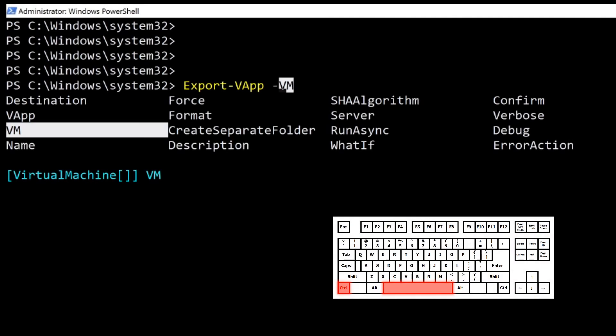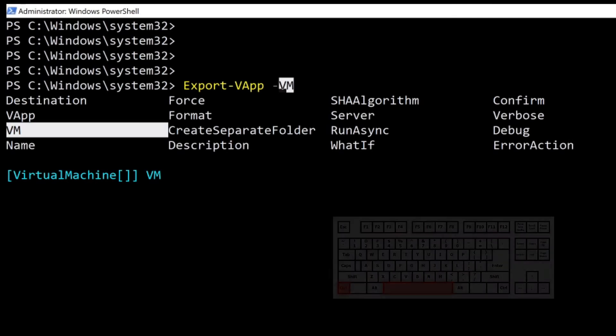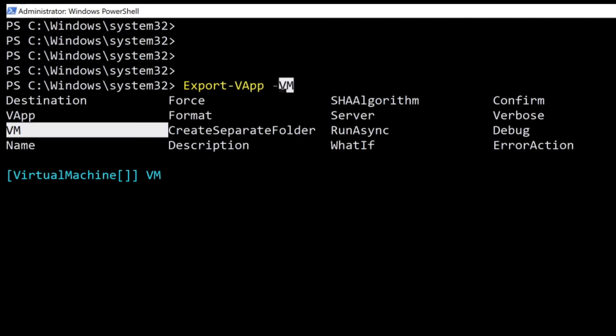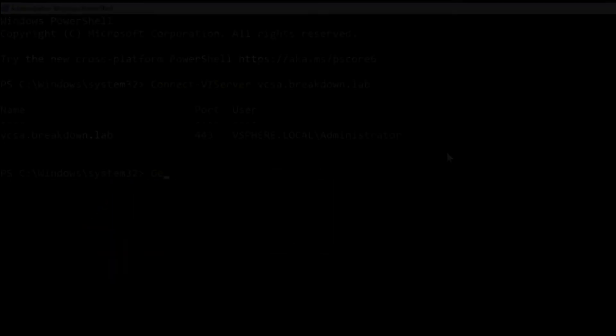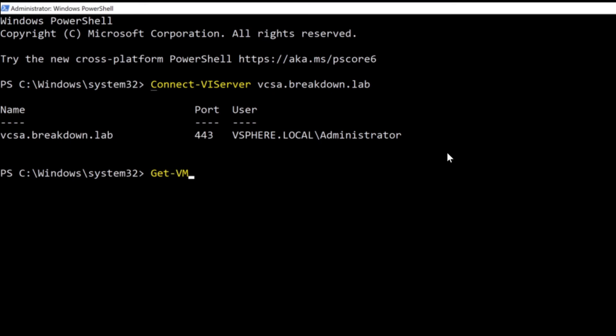A quick control space keyboard shortcut will show me that the VM parameter can take an array of objects as input, as indicated by the double brackets. This means that I can export multiple VMs to templates with a single command.